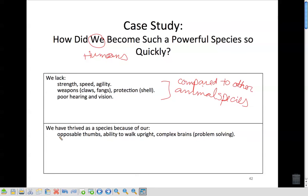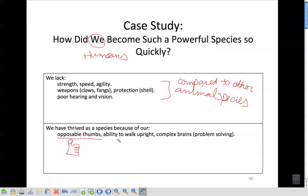But why have we thrived? We thrived because of our opposable thumbs. Unlike the dog who may be stronger or the tiger that can be stronger, they can't open a door, they can't open a cage — so once we close them in, they're stuck. And the ability to walk upright means we can see what's coming, we can climb, jump, and run.